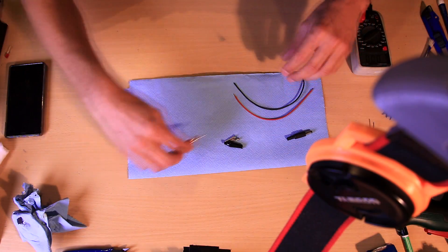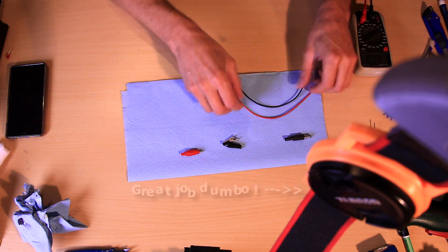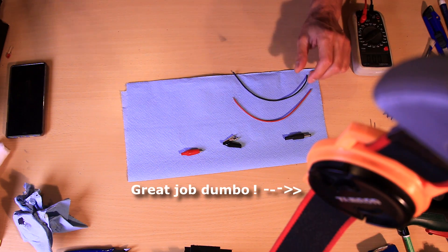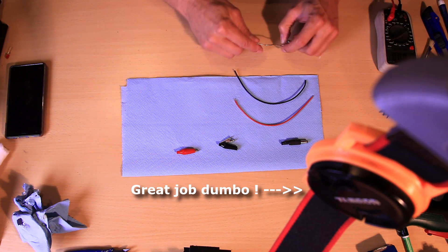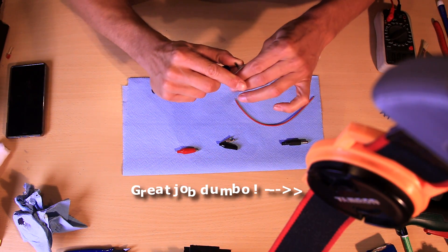I've got here some crocodile clips, a DC connector, cables and a soldering iron. First, you take off the tips.